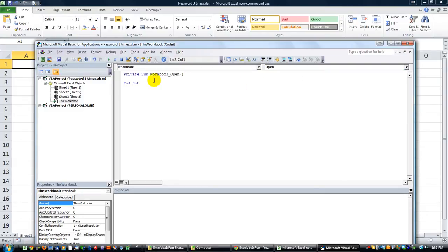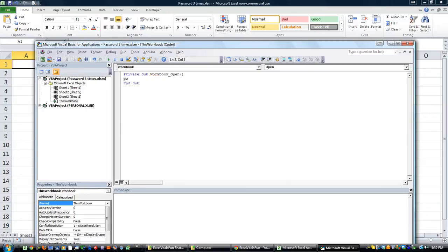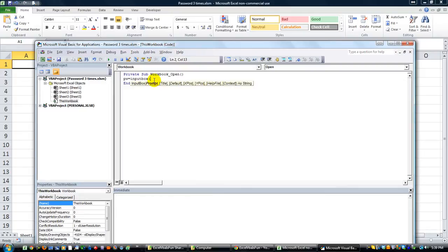When this workbook opens what do we want to do? We want to have an input box and trap that into a variable. Let's say pw, so that'll be the variable that contains the password. pw equals input box, and I'll just say password please.